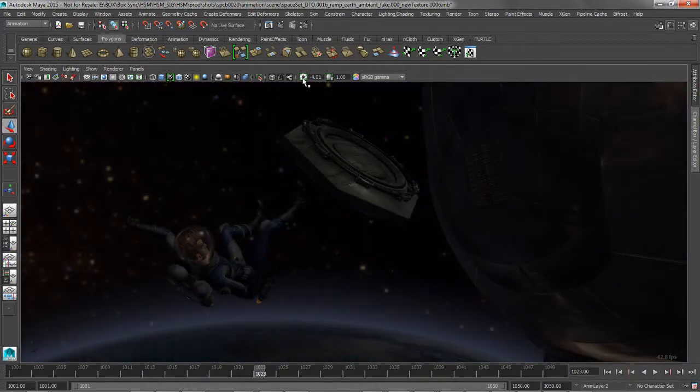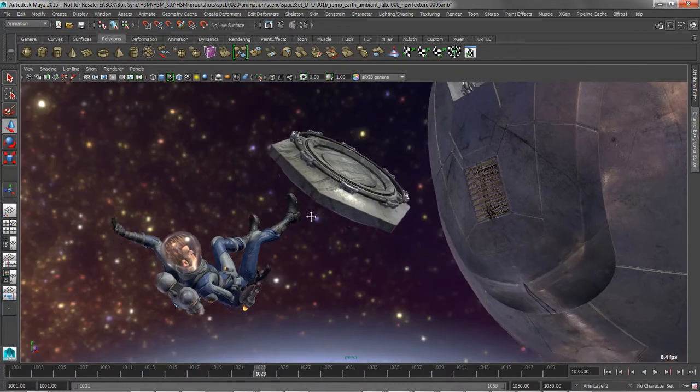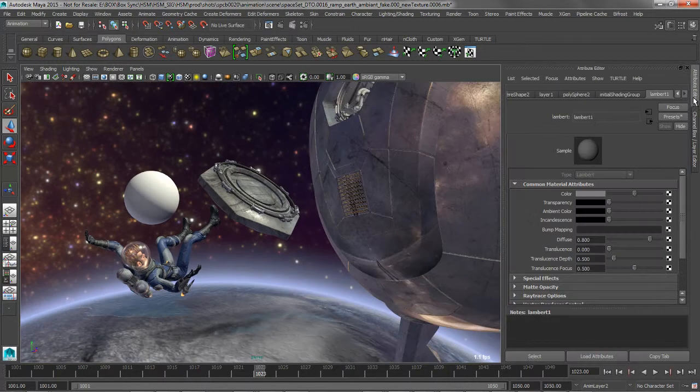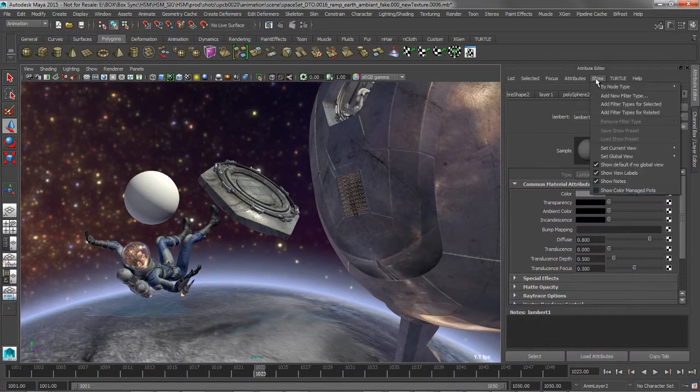A simple linear workflow is provided out of the box, and studios can customize their system to closely match their color pipeline.